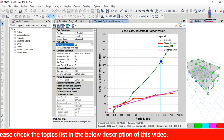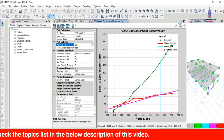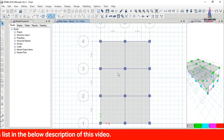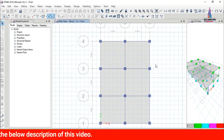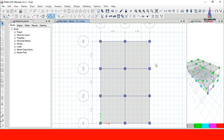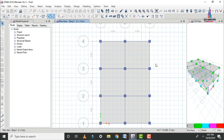This completes the full process of pushover analysis of a G+1 building using ETABS software. If you have any queries about this video, please post your questions in the comment box below and I will try to answer them. Thank you.